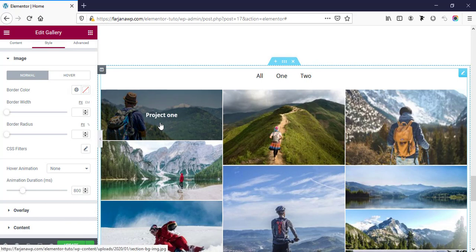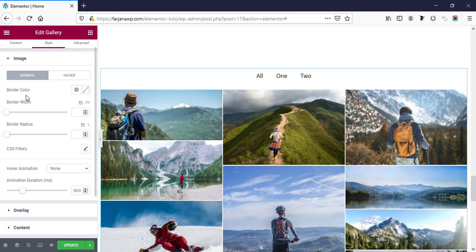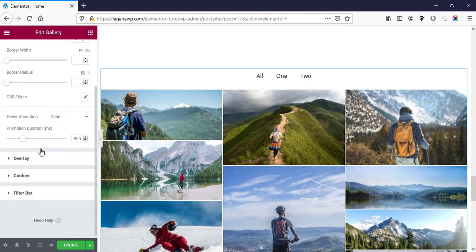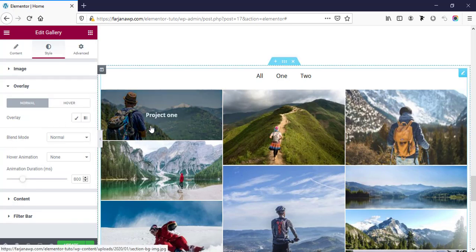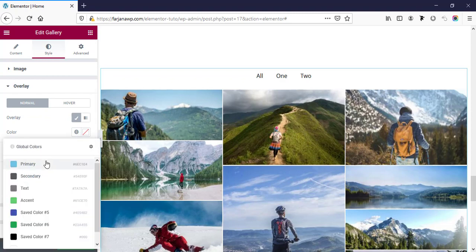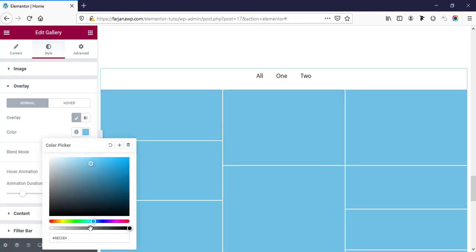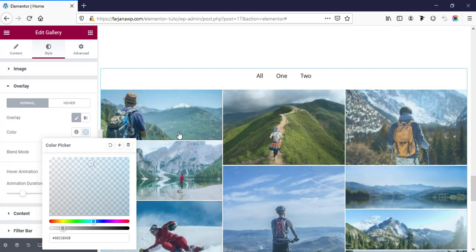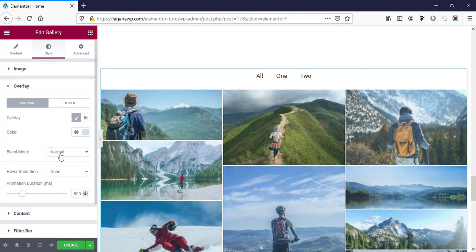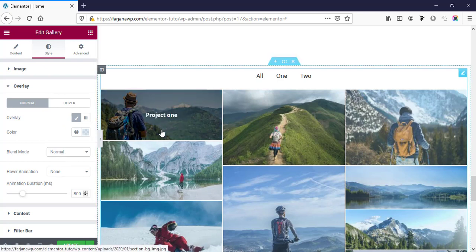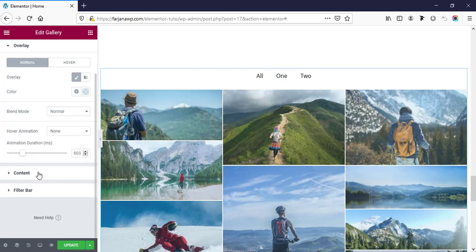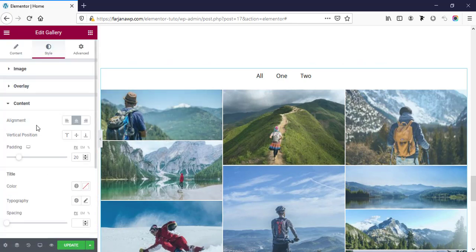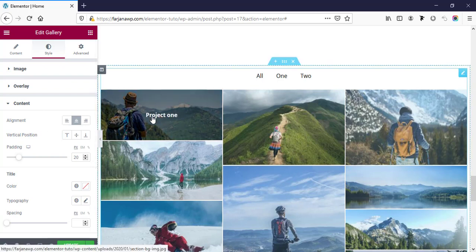Now going to the style tab. From here we can style our images — we can add a border, set border width, and border radius. Then for overlay, we can change the overlay color to a different color and add some transparency. Here is also blend mode to change the overlay blend mode, and animation duration for the hover effect.